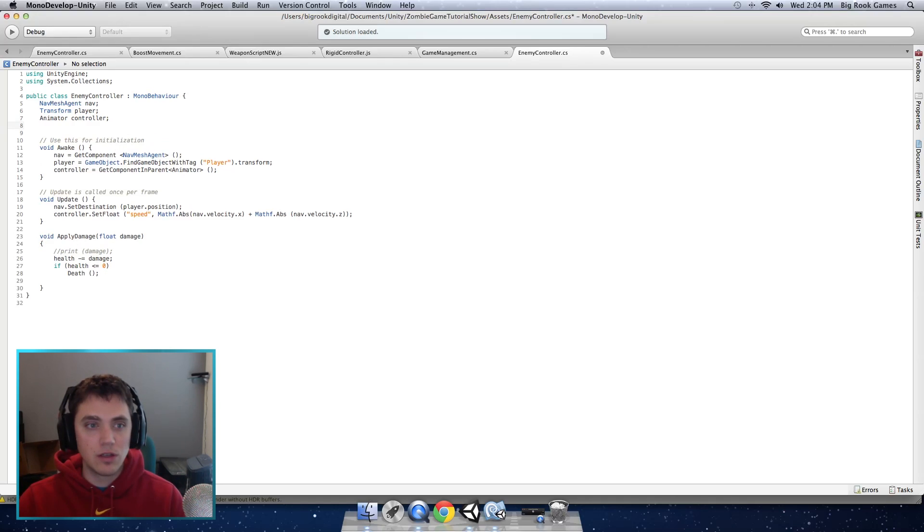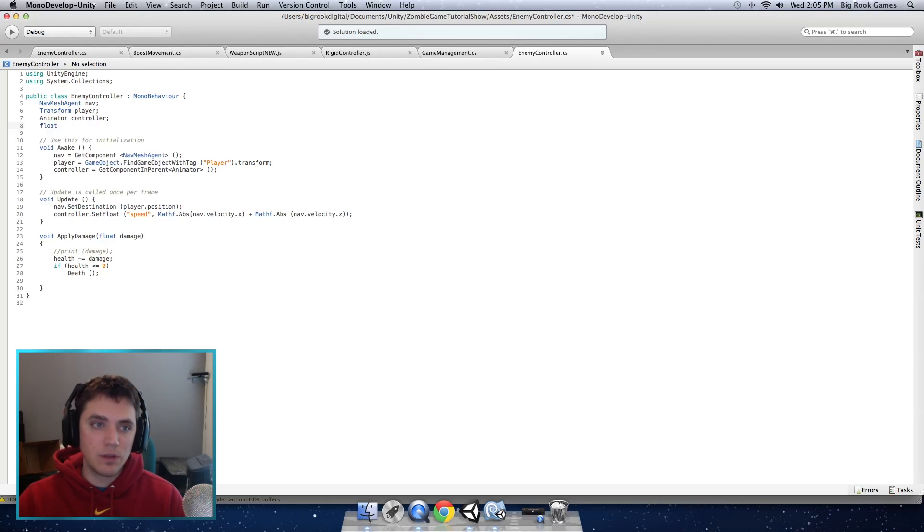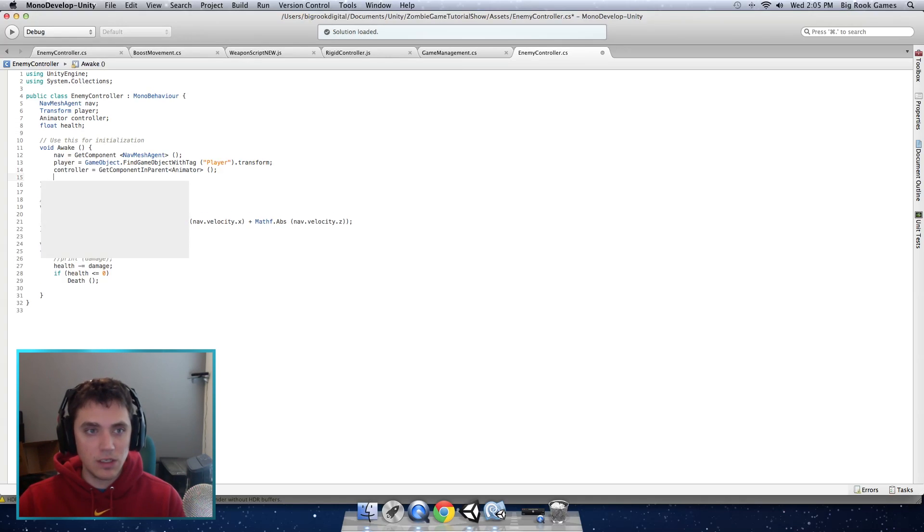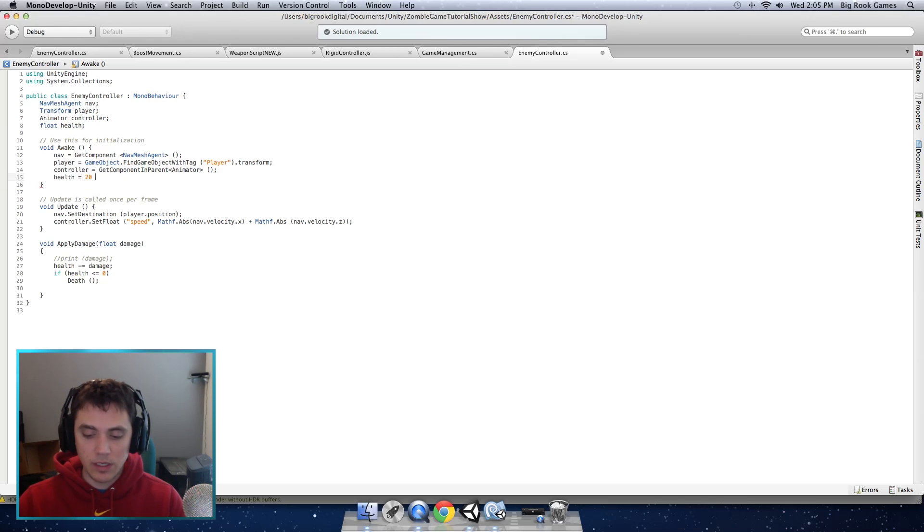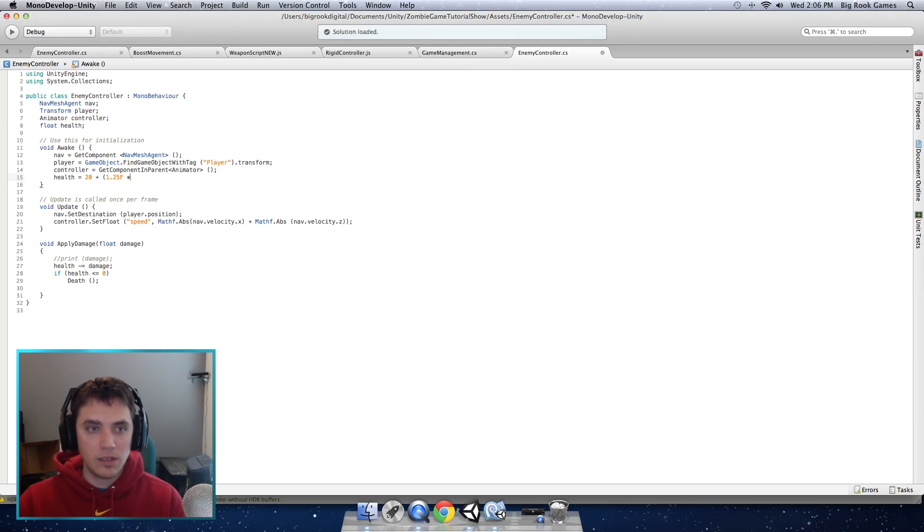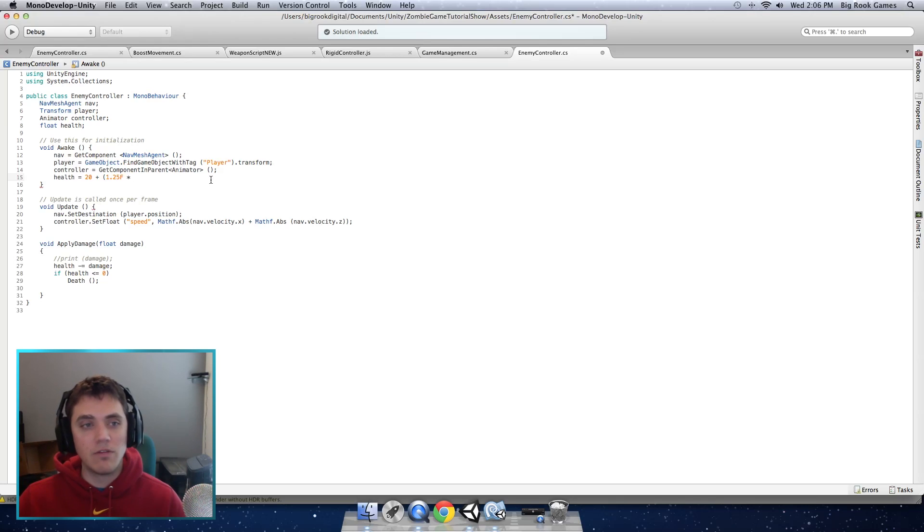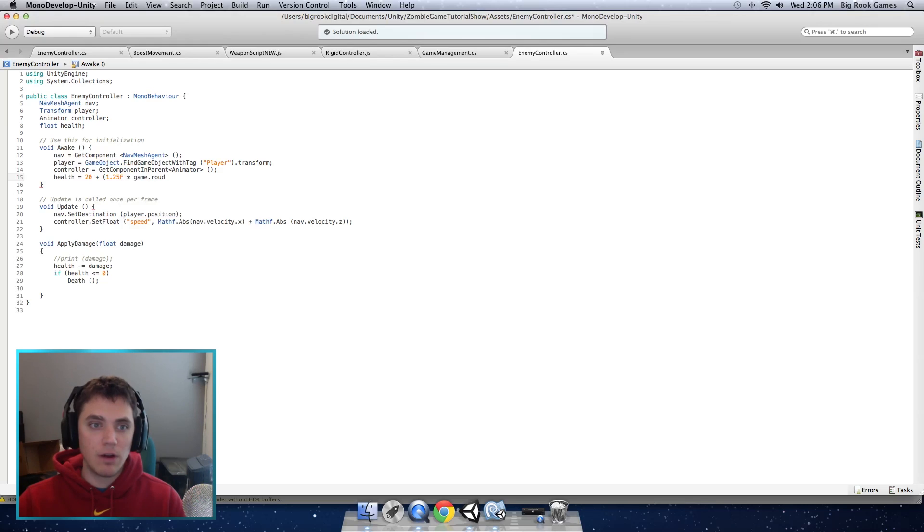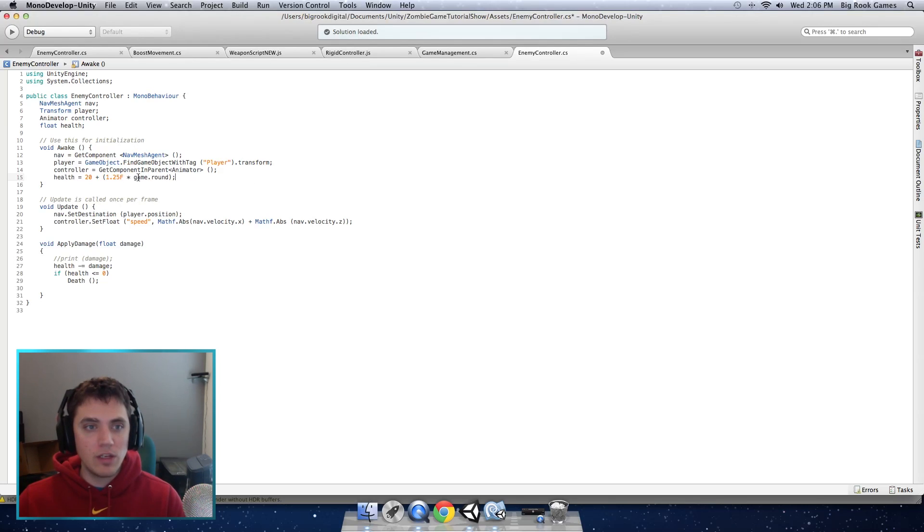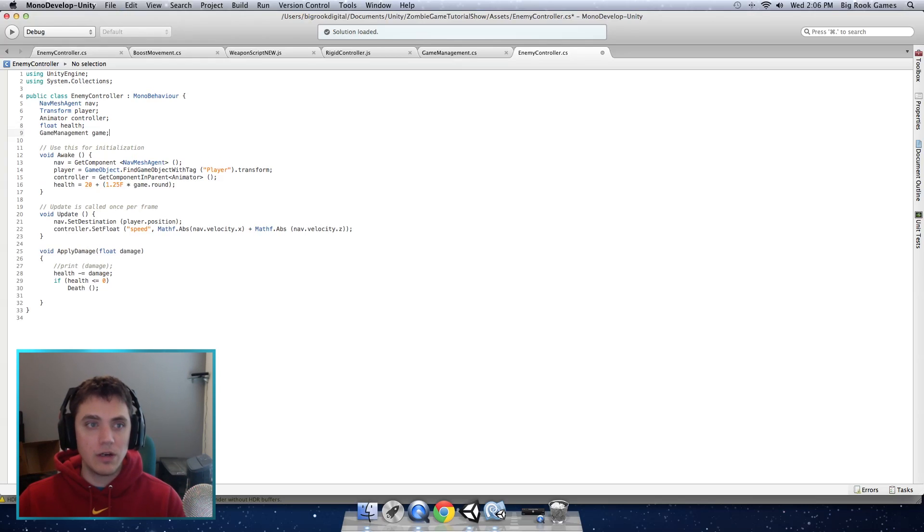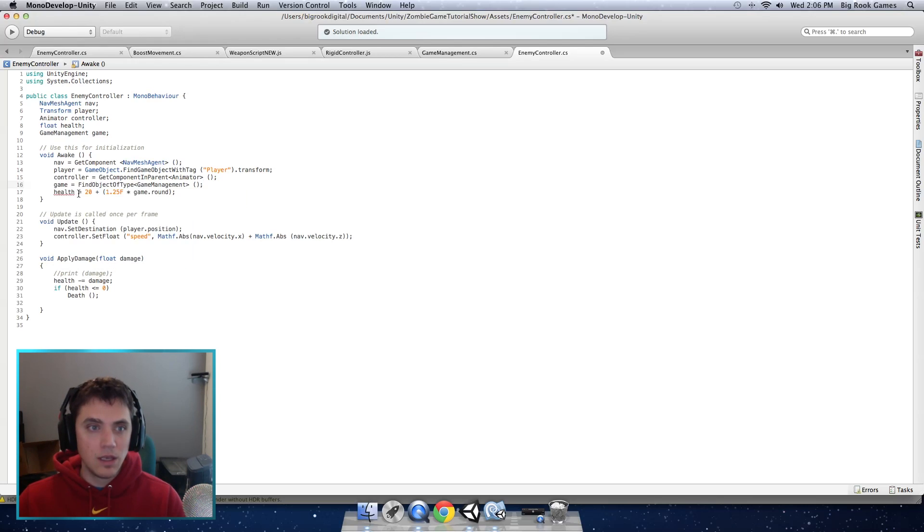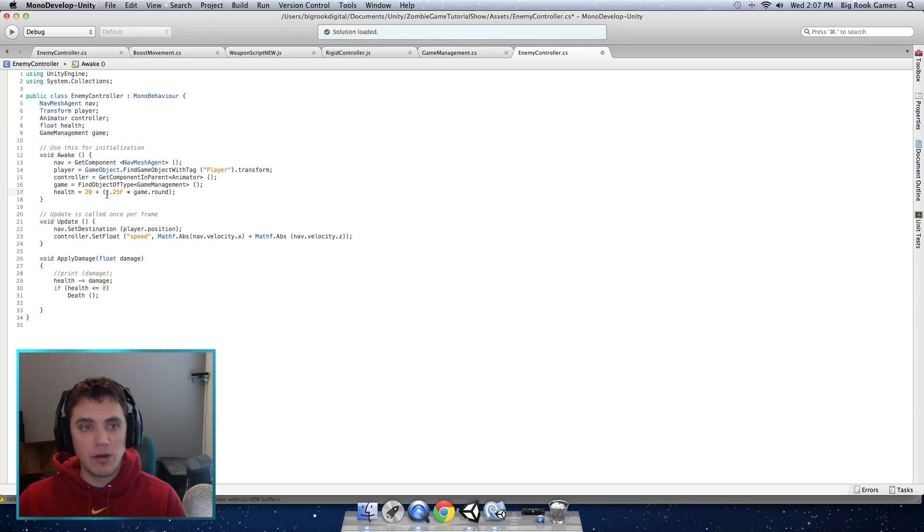Then you take that damage away from the health which we do not have yet. So we need to declare a variable up here which I am going to put as a float. Float health. Then I am going to tell it how much health to have in the awake function. I'm going to put health equals 20 plus 1.25f times the round that we're in so that they have more health each round that you progress through. Game.round. For this we're going to need a reference to our game management script. So up here we will create a variable that references game management and we need to find that in the awake by game equals find object type game management and there's only one so this should be fine. Then we set the health to 20 plus 1.25 times the game round.